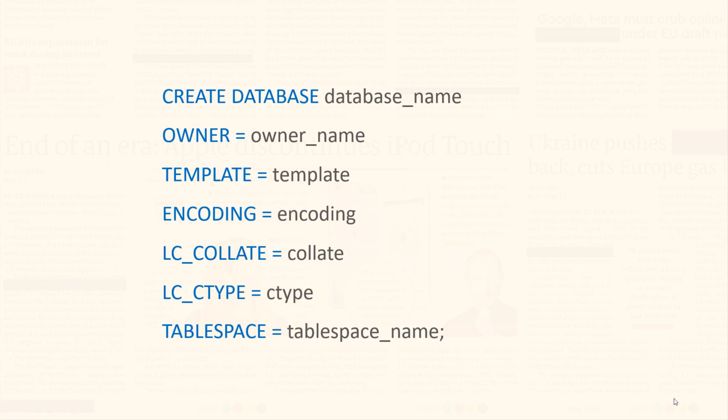If you omit this parameter, then by default, it will get LC_COLLATE value from the template used by the database.